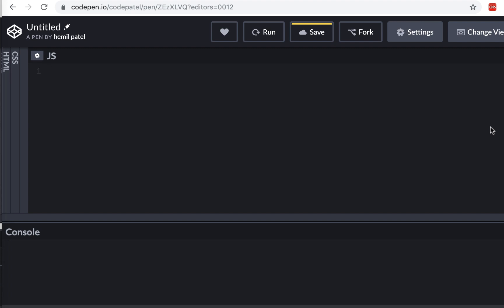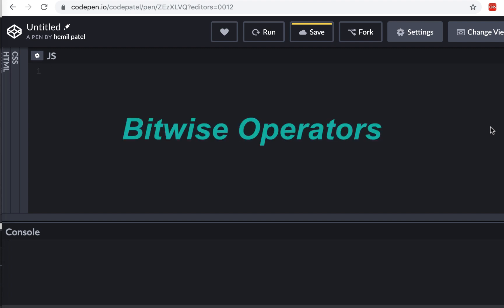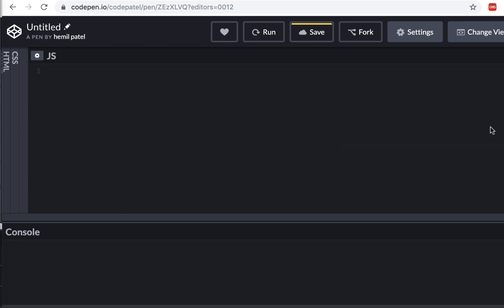In this lecture we are going to learn about bitwise operators, or you can call them binary operators, because they work on binary numbers — not your regular numbers in JavaScript, because your regular number is made of a bunch of bits.